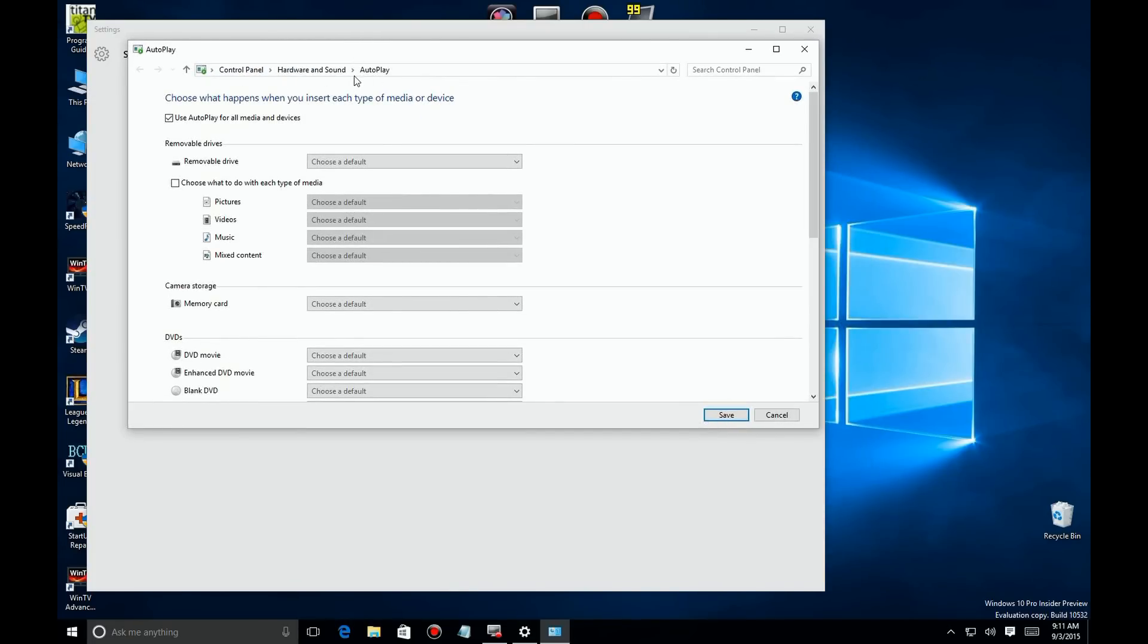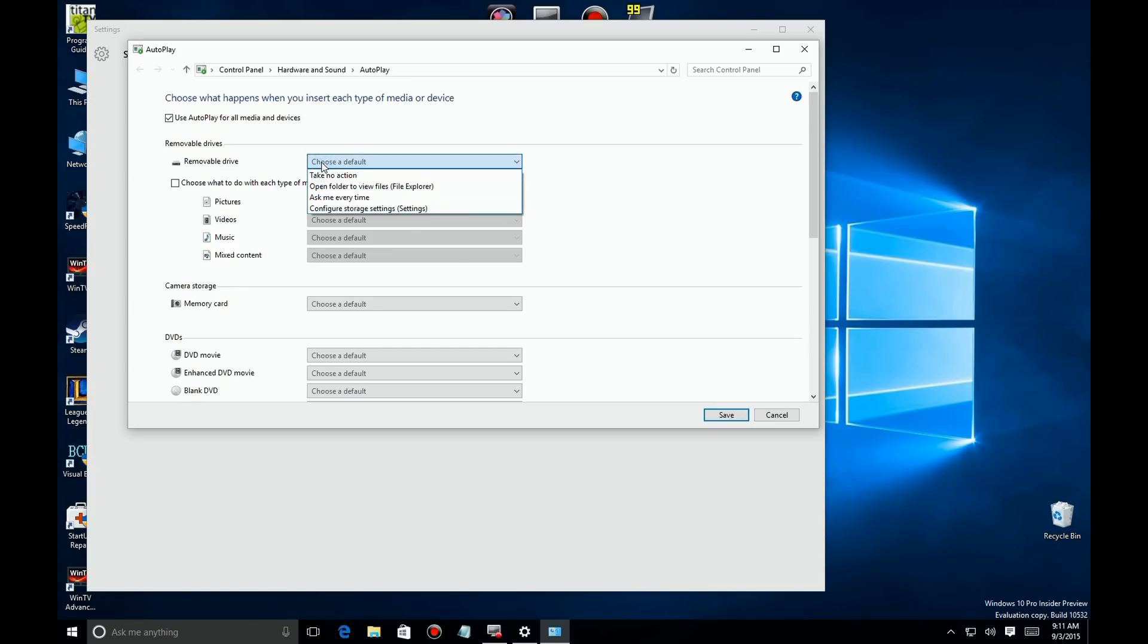DVDs, any removable media type device just about. You can change how Windows responds to it. It's a very nice clean orderly interface and you can just drop down here, choose your selection for that particular one and it'll do that.